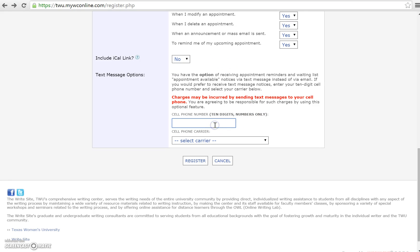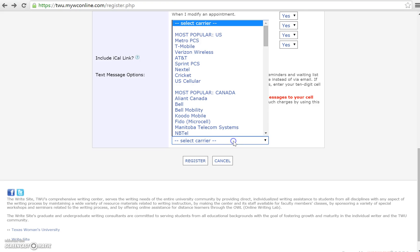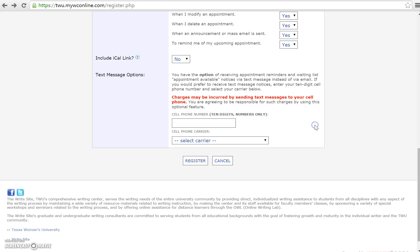You also have the option of having us send you text messages along with your email to notify you of anything. If you want to select this, all you have to do is put in your cell phone number and then put in your cell phone carrier. If you wish to opt out of that, you don't have to do anything.